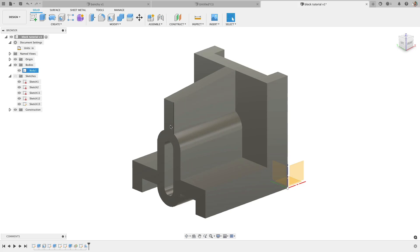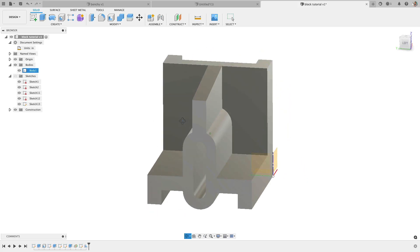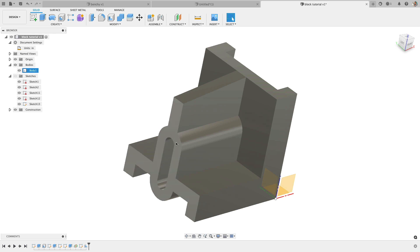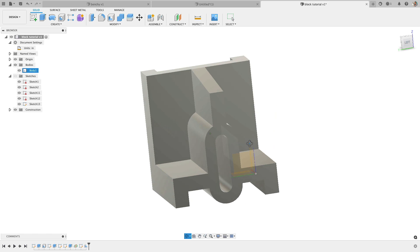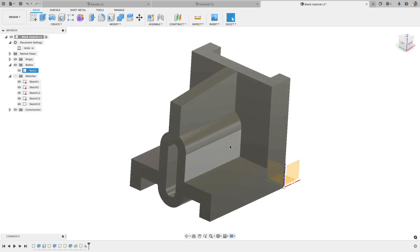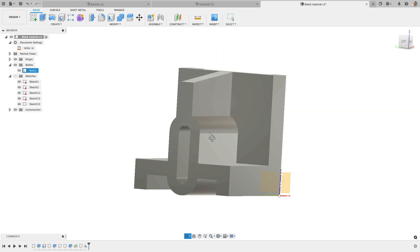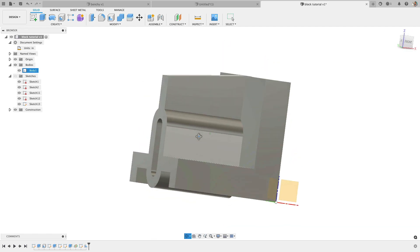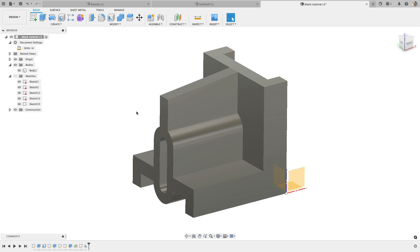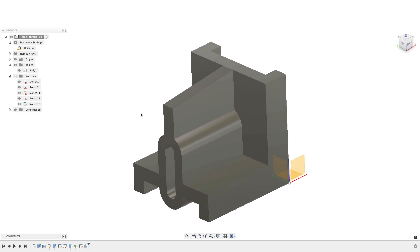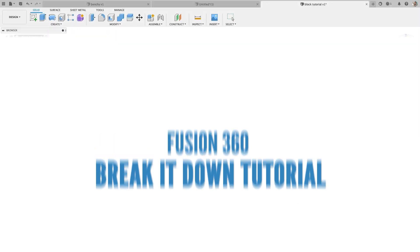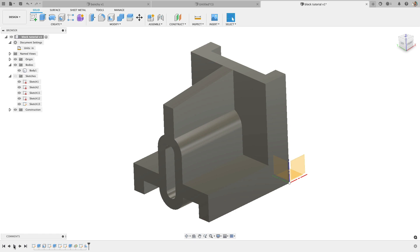So you're getting started with Fusion 360 and you want to build a part like this. How would you build this, and how fast could you build this? This can feel really intimidating when you're just getting started. This can feel like a sweep and a loft and a bunch of different features or maybe one crazy sketch feature. So if you're like me, you're probably trying to do this in one sketch, which is crazy. So in this tutorial, we're going to cover the steps for building this part and it's not as hard as it looks.